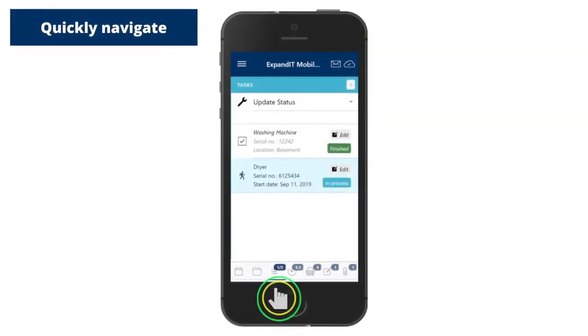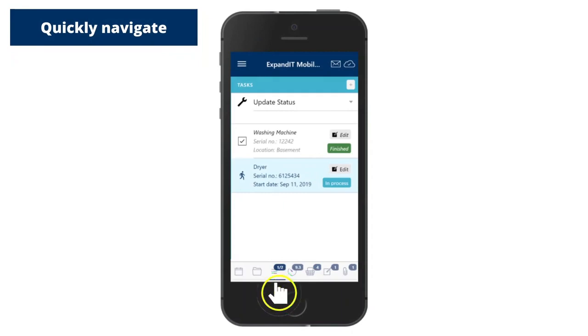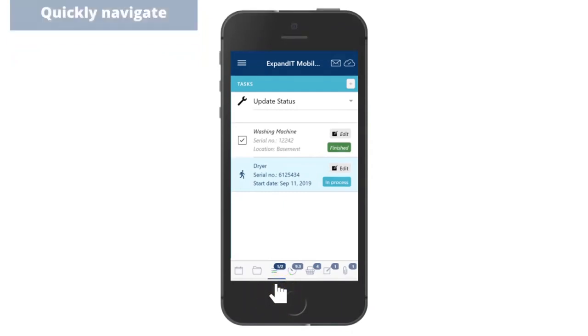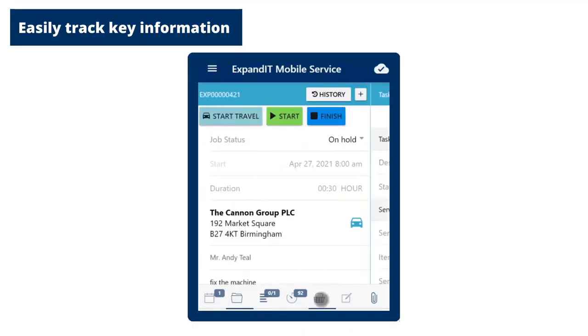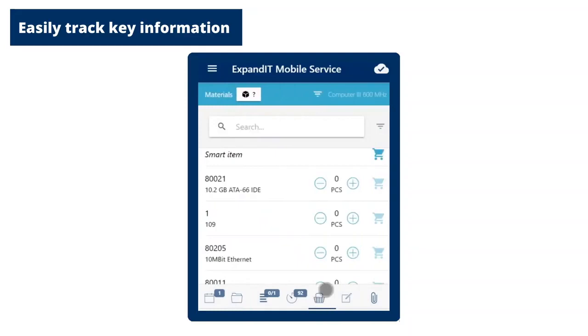When technicians are installing or servicing equipment, they can quickly find a way to service jobs using the navigate icon. Once there, they can easily register time usage, consumption of parts, and more. Time usage is logged automatically, including travel time to and from a job.